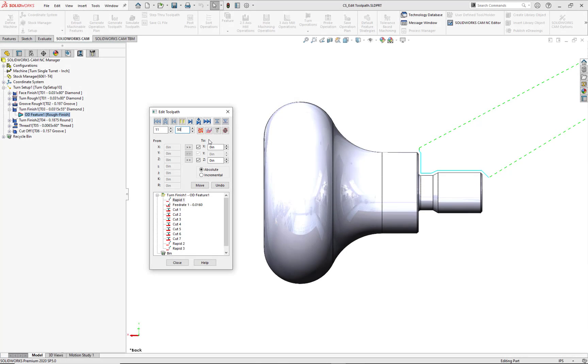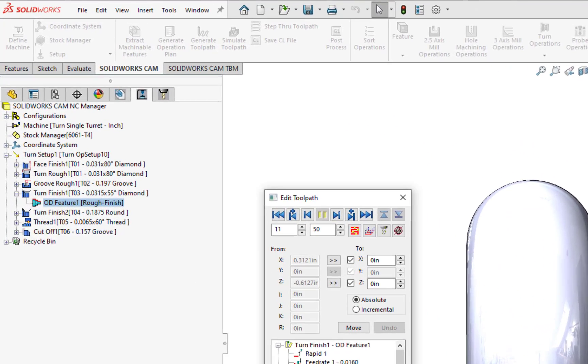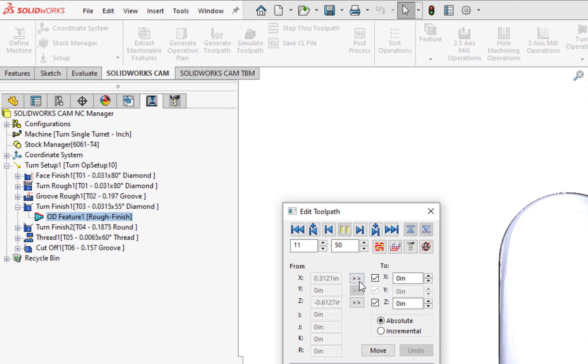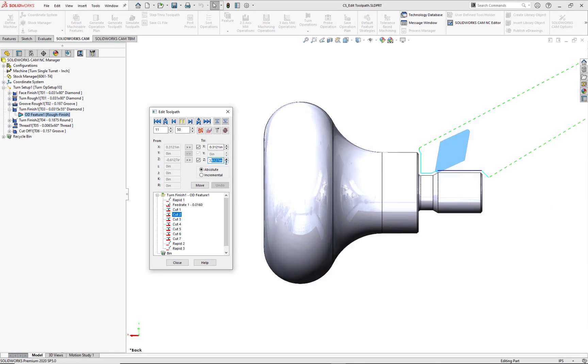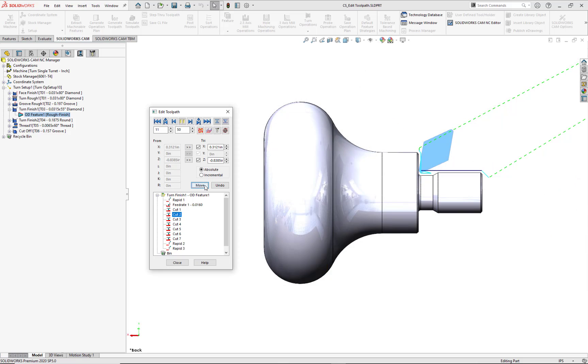I want to modify this toolpath segment so it stops 0.005 from the next larger diameter face. Using the navigation button, I'll step through each CL node until I reach Cut 2. You can also see what's happening in the display area. With Cut 2 now highlighted, I'll copy my existing X value of 0.3121 into the To field. Although the same workflow can be done to use my existing Z value, I want to stop 0.005 from the next larger diameter face. Since my target finish position is negative 0.8435, as shown in the picture detail, I'll key in the value of negative 0.8385. This is an absolute positional change, and to validate these edits, I'll select the Move button, which updates the display area.